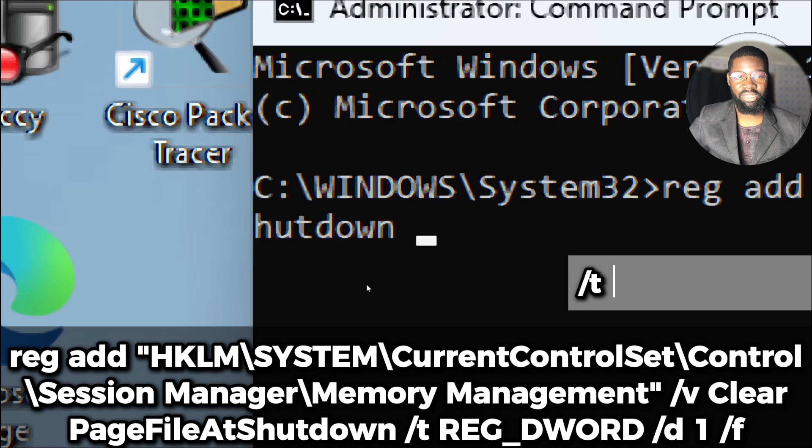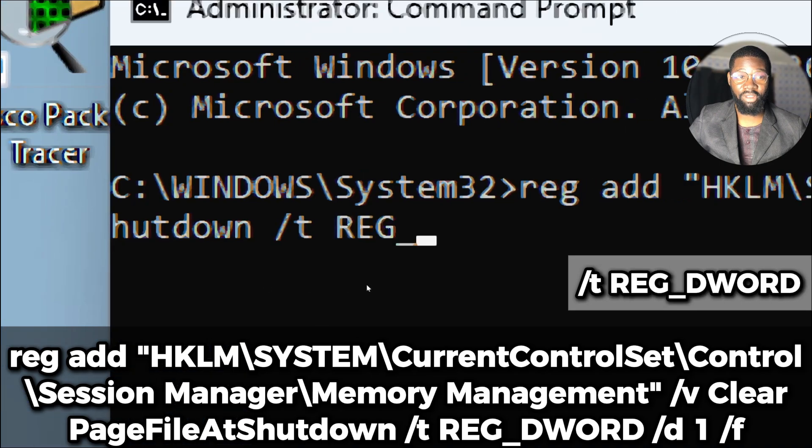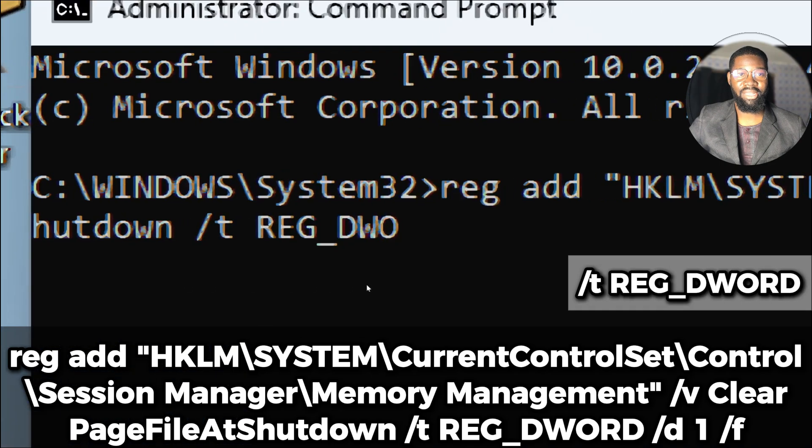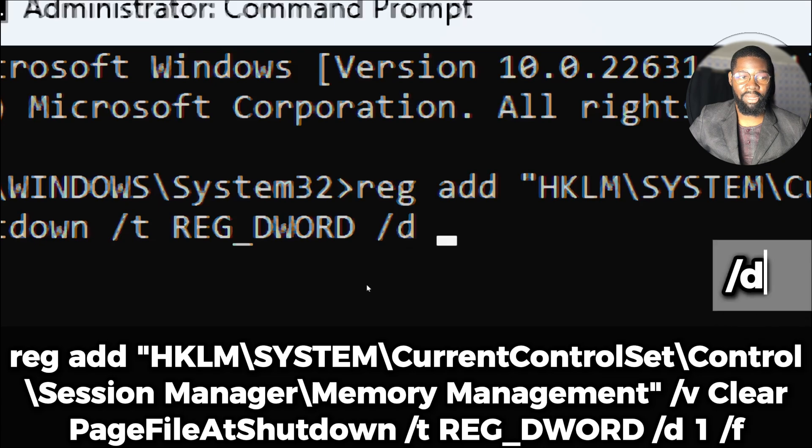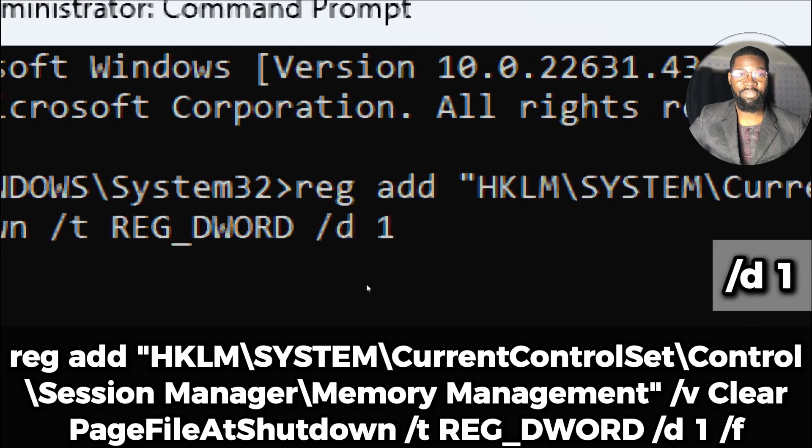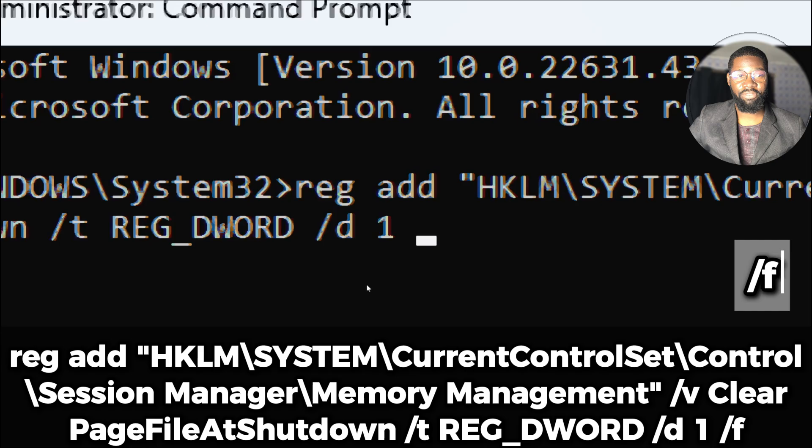The /t flag specifies the data type of the value. REG_DWORD is a data type used for storing a 32-bit number. The /d flag specifies the data to be set for the value. Here 1 means enabled.